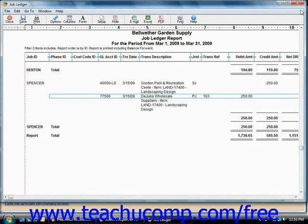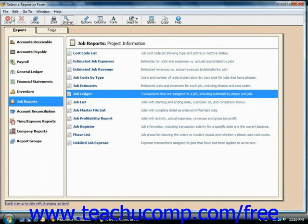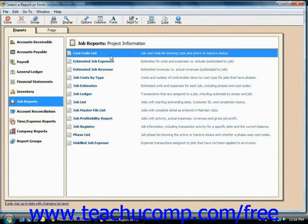When you're done, you can close the report. Note that there are several different reports that you can create for the jobs that you have.